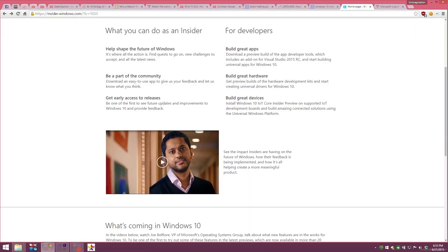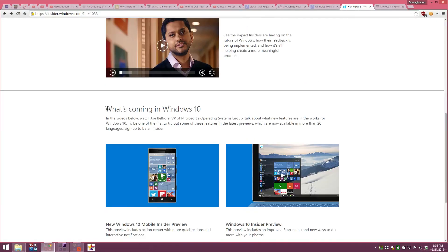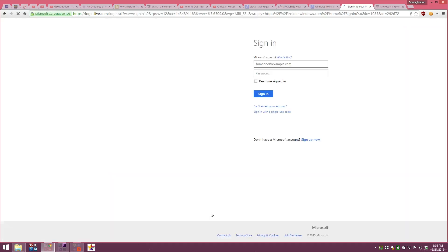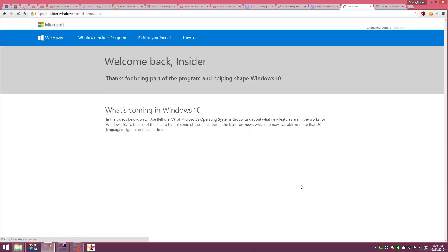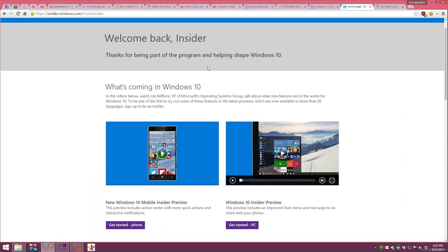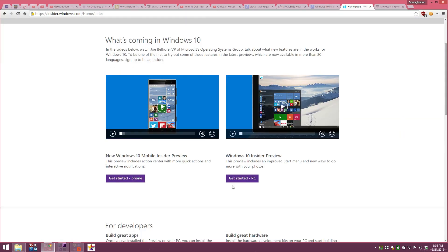Duh! So the first step is to actually head on to the Insider website — I'm going to be leaving it down in the description below. On getting to the website, you actually sign in, or you create a Microsoft account and sign in, and sign up for the Insider program.